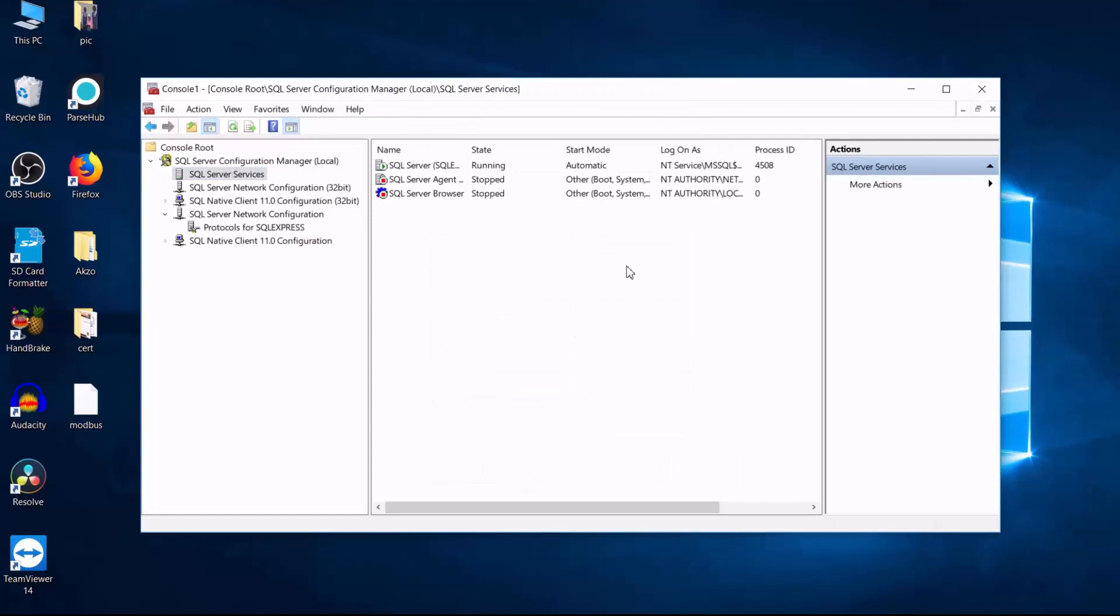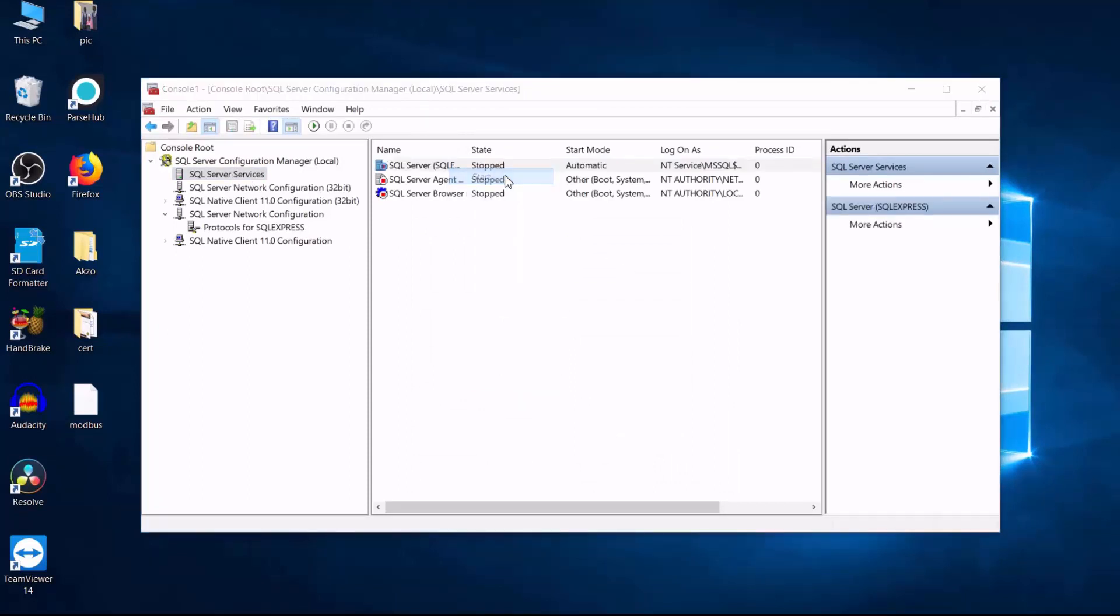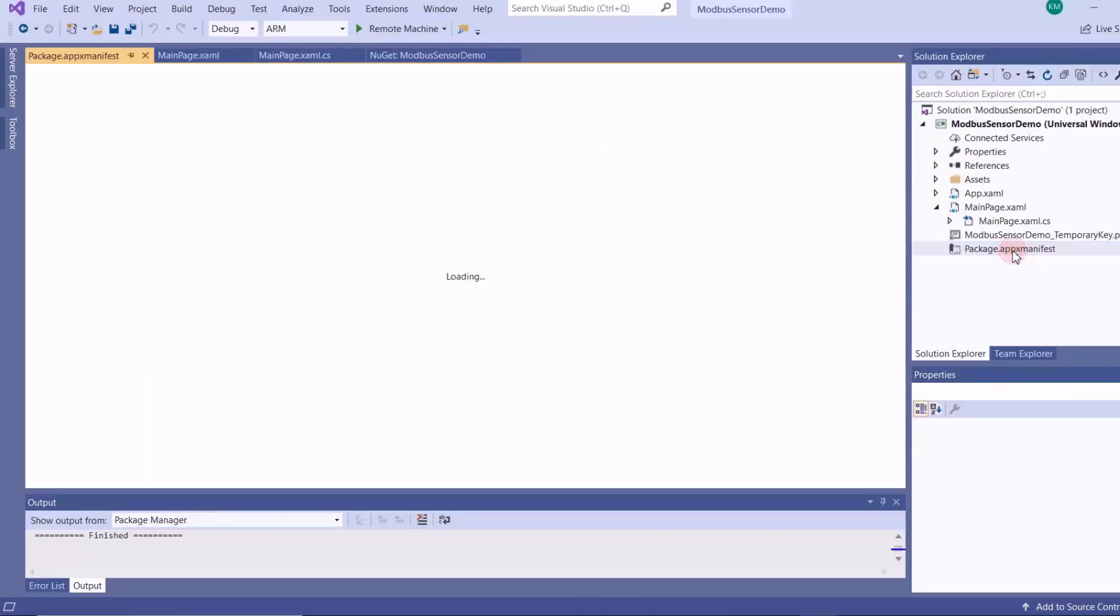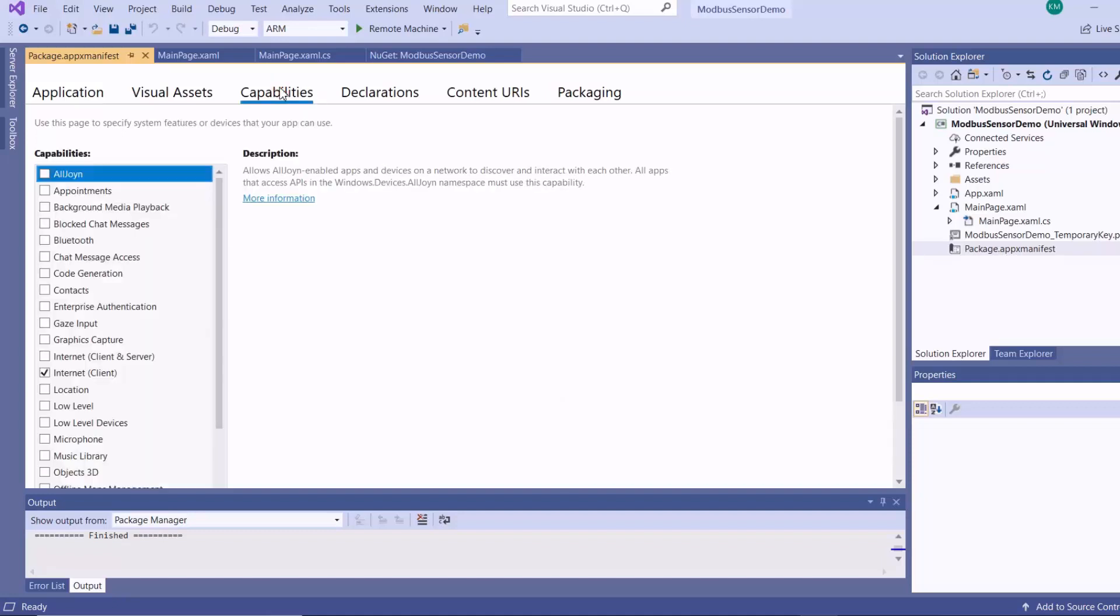And then restart your SQL Server service. So we already have our UWP app that is basically generating telemetry data from Modbus and temperature and humidity sensors. So we are going to send that data to our remote SQL Server database.